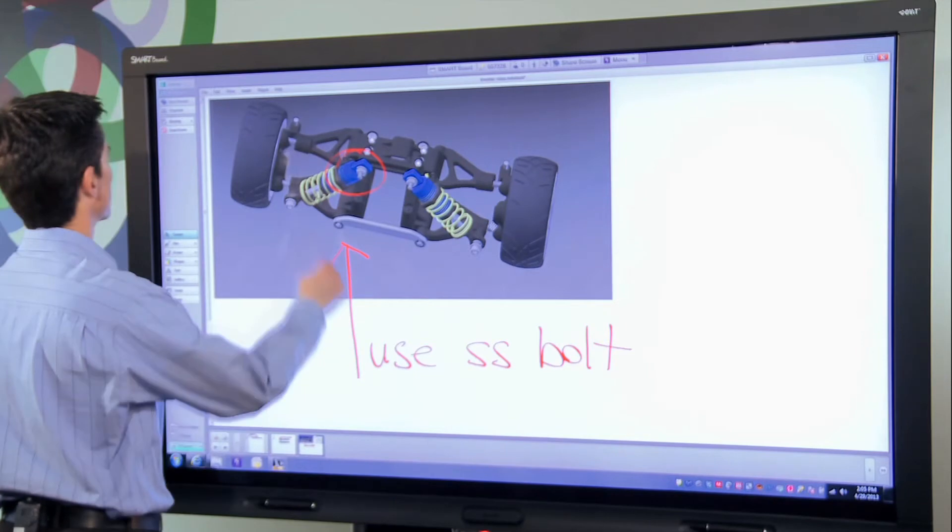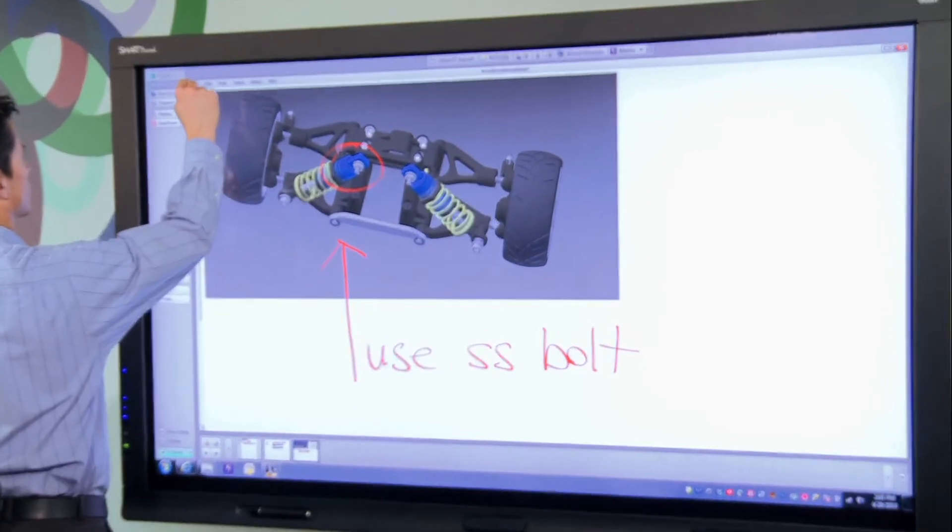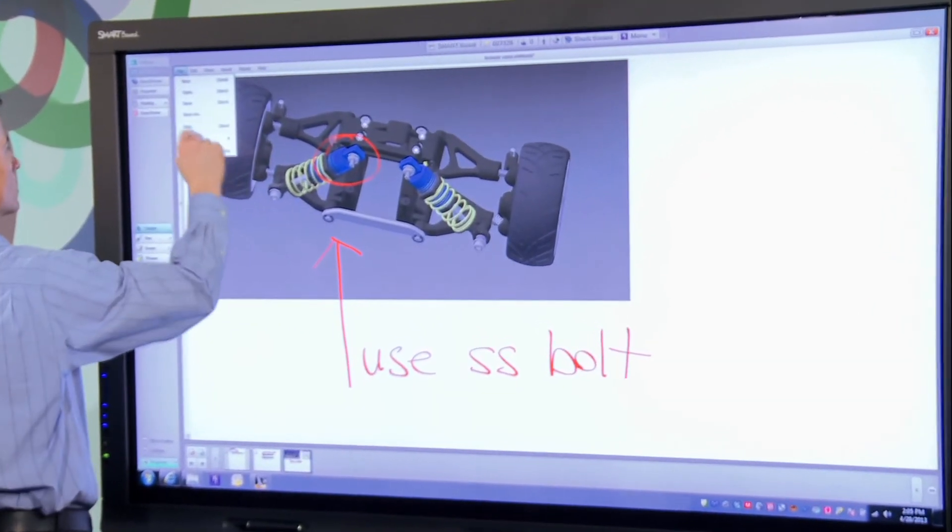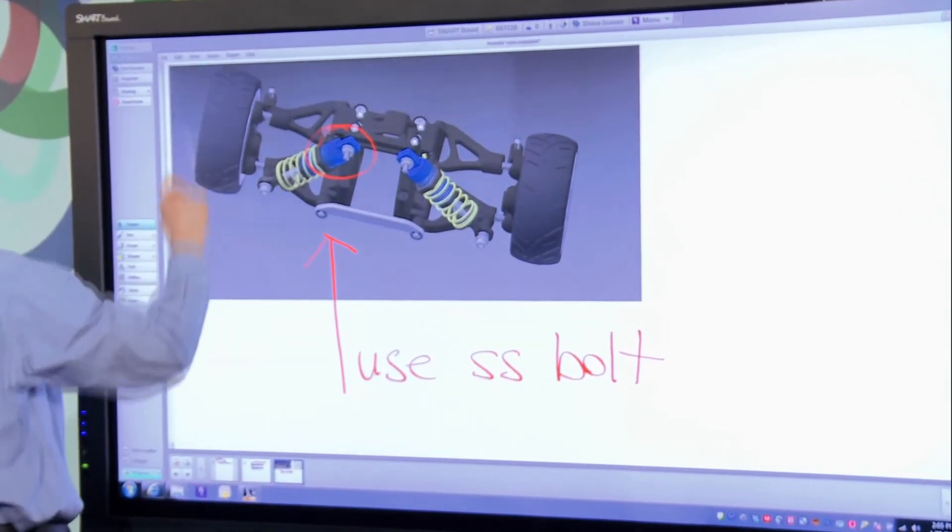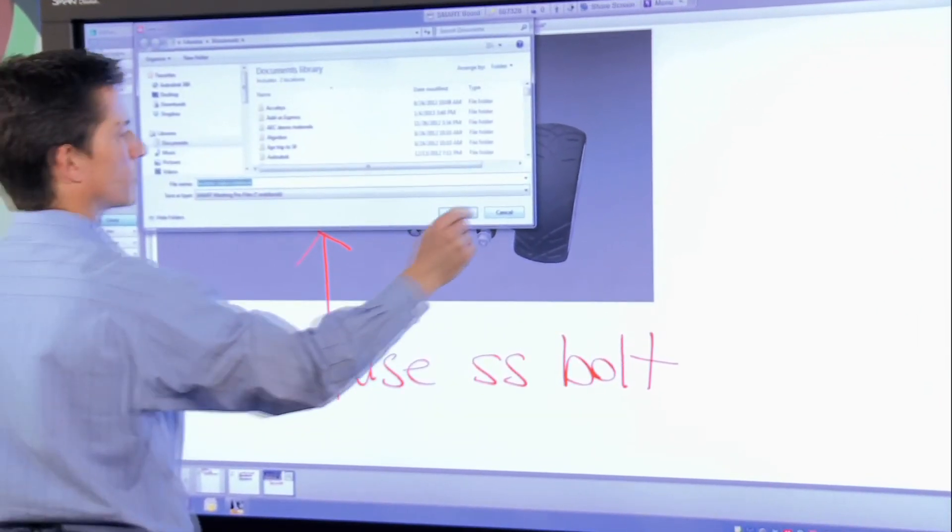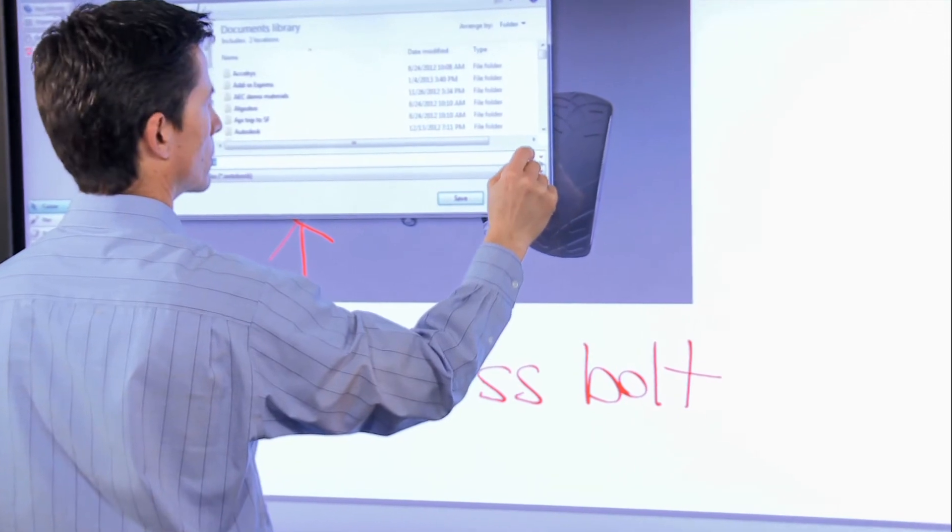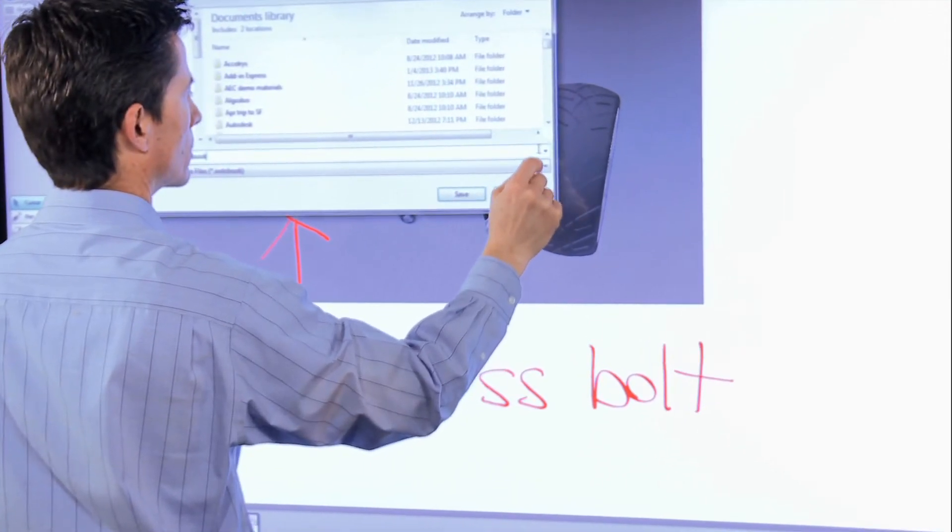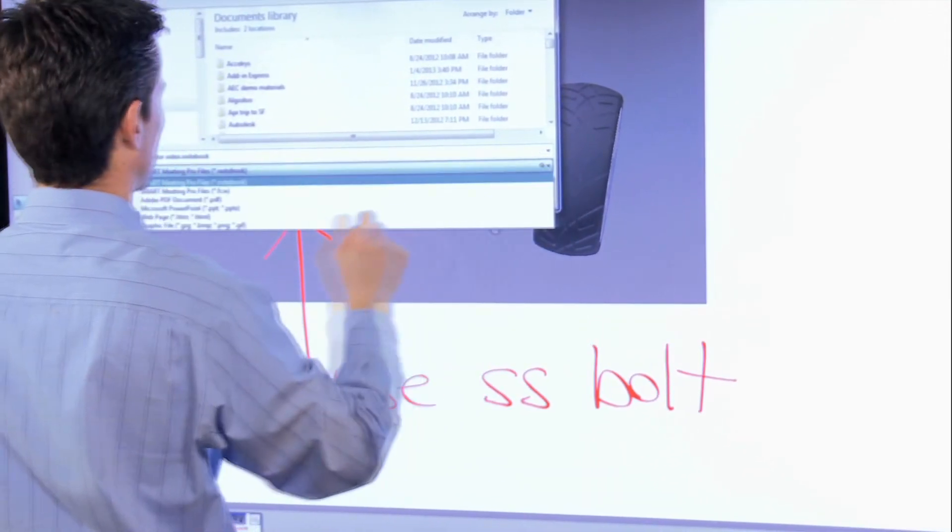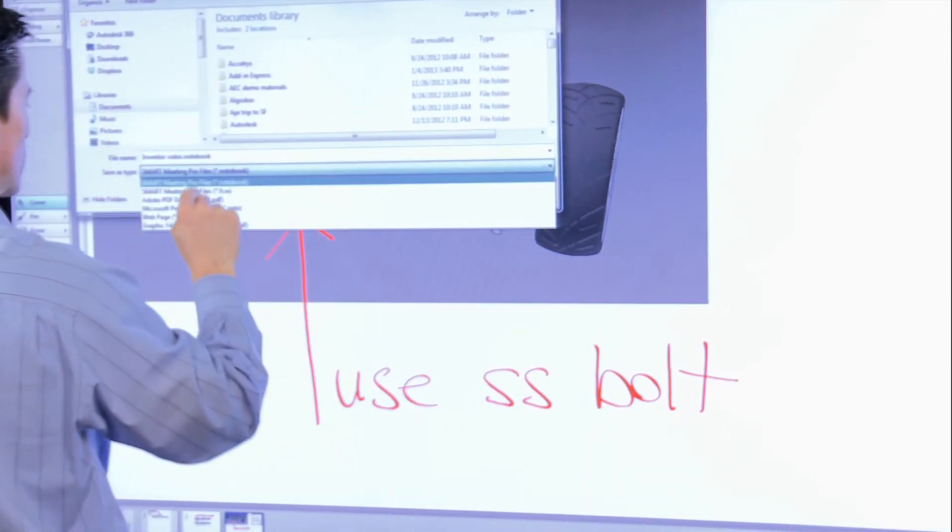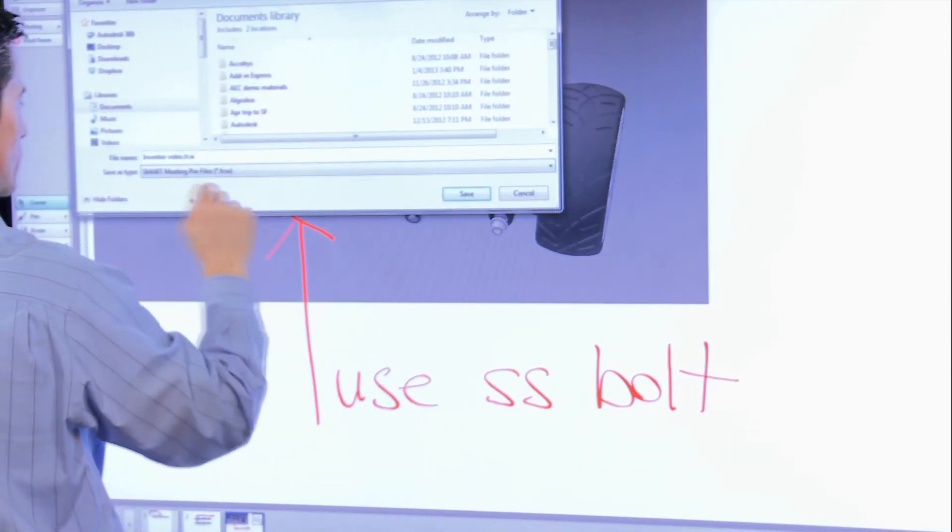I can save any notes made on the interactive display using Smart Meeting Pro in a variety of formats including PDF and PowerPoint. This key capability ensures that everyone in the meeting has a common understanding and visual reference of what was discussed.